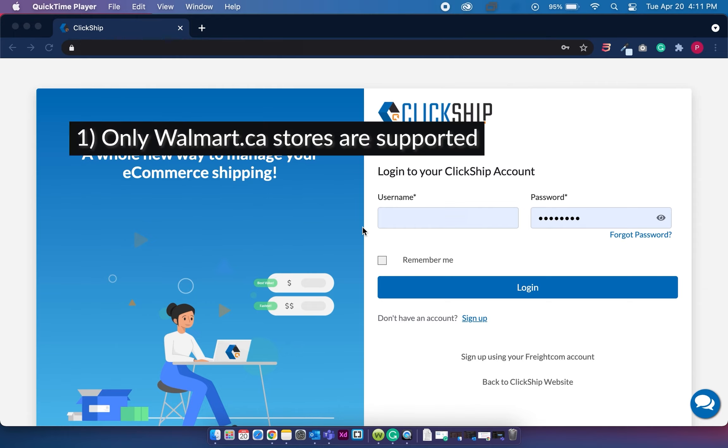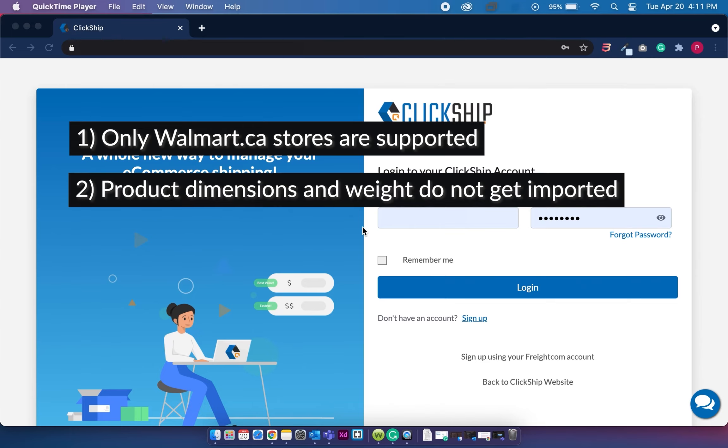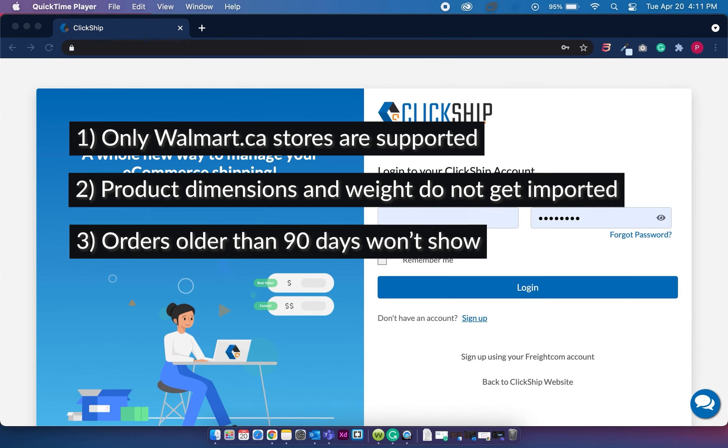So only Walmart.ca stores are currently supported on ClickShip. Product information such as your dimensions and weight do not get carried over onto ClickShip, so make sure to edit those product information on ClickShip after integration to get accurate shipping rates. Orders that are older than 90 days on Walmart won't appear on ClickShip.